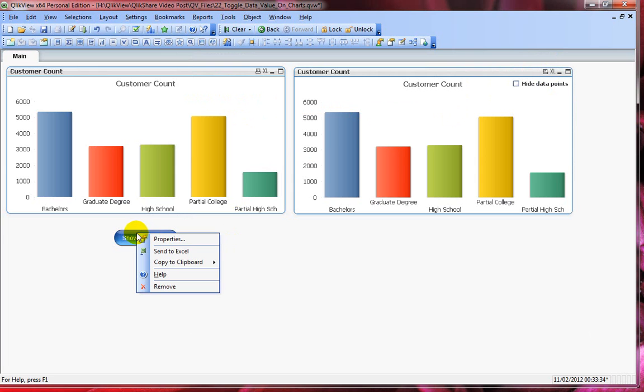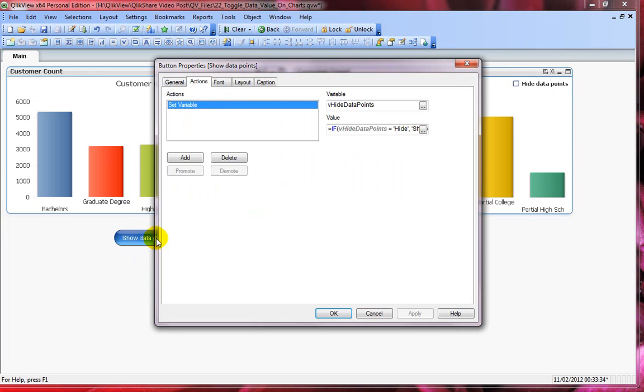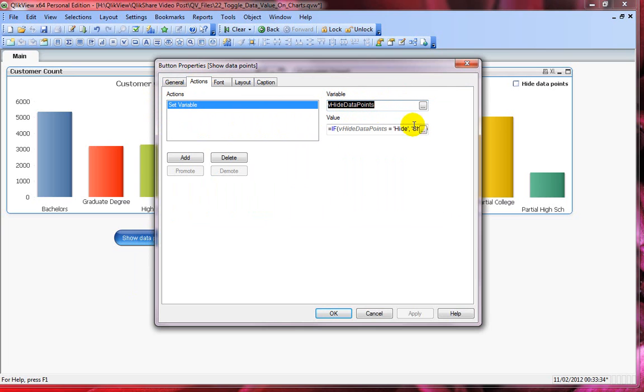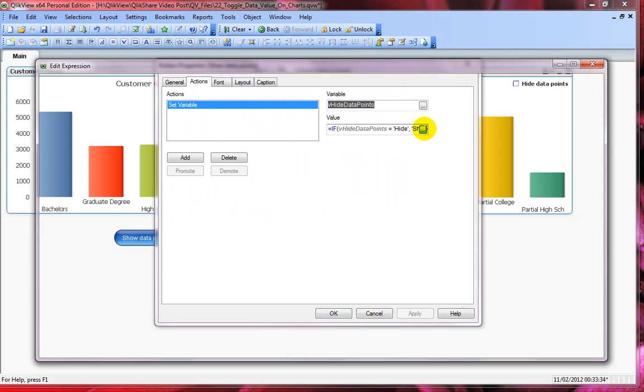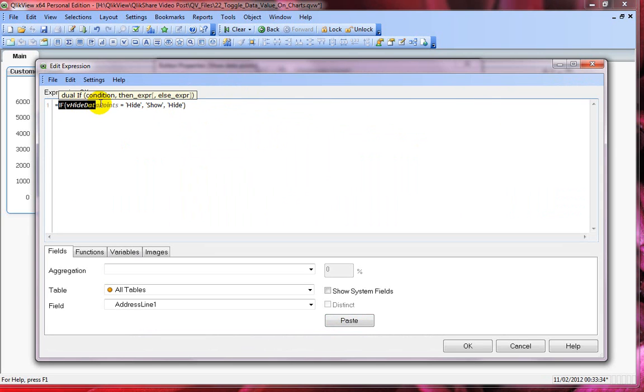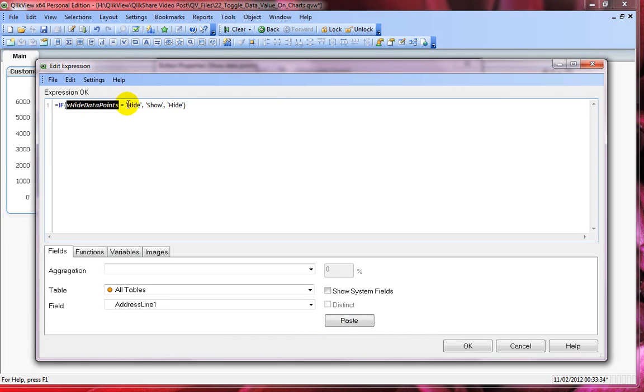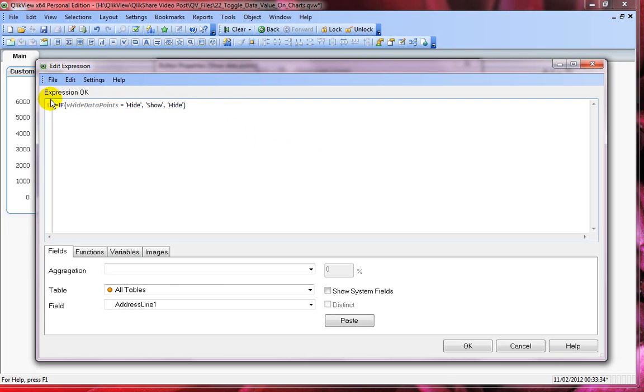Let's look at the event triggers. Click on properties and under the actions tab I'm using a set variable action and it is using my variable V hide data points and using a simple expression which holds an if condition. If this variable holds hide then make it show or if it's already show then change it to hide. It's a simple straightforward if condition.